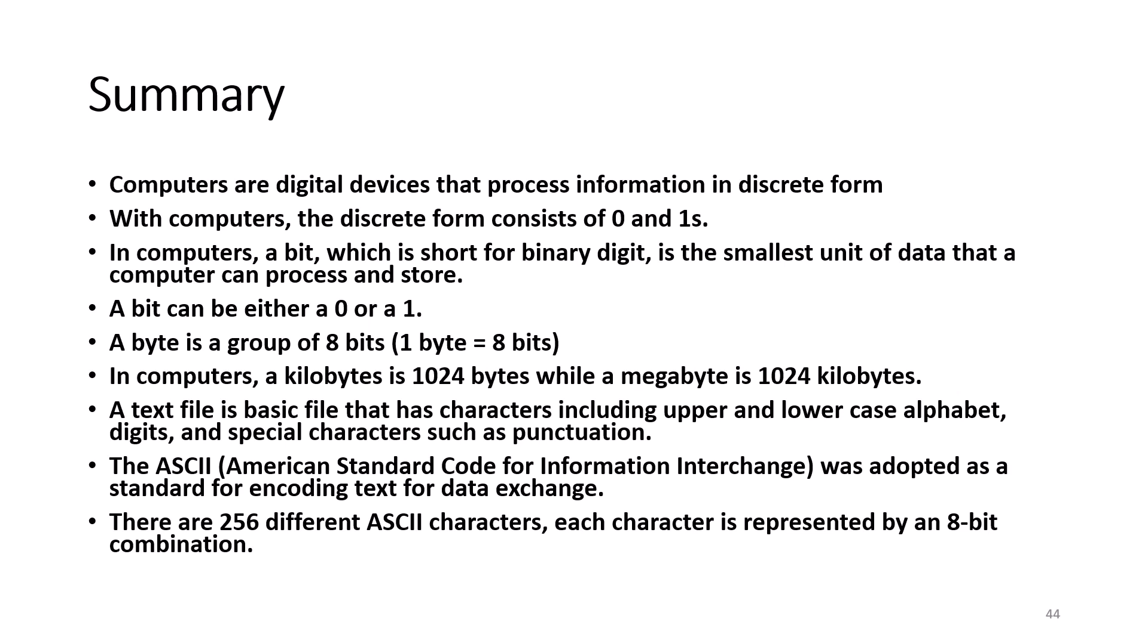A text file is a basic file that has characters including upper and lower case alphabet, digits, and special characters such as punctuation. The ASCII, American Standard Code for Information Interchange, was adopted as a standard for encoding text for data exchange. There are 256 different ASCII characters. Each character is represented by an 8-bit combination.